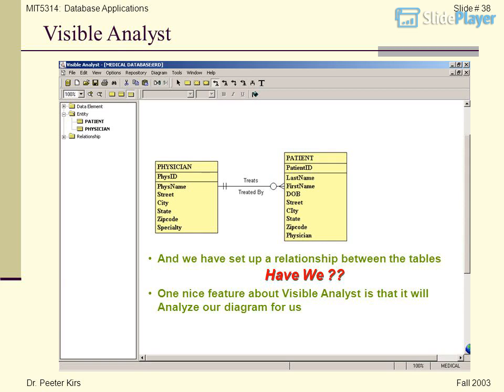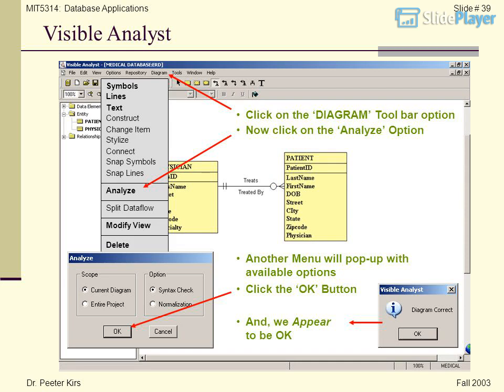One nice feature about Visible Analyst is that it will analyze our diagram for us. Click on the Diagram toolbar option, then click on the Analyze option. Another menu will pop up with available options. Click the OK button — and we appear to be OK.